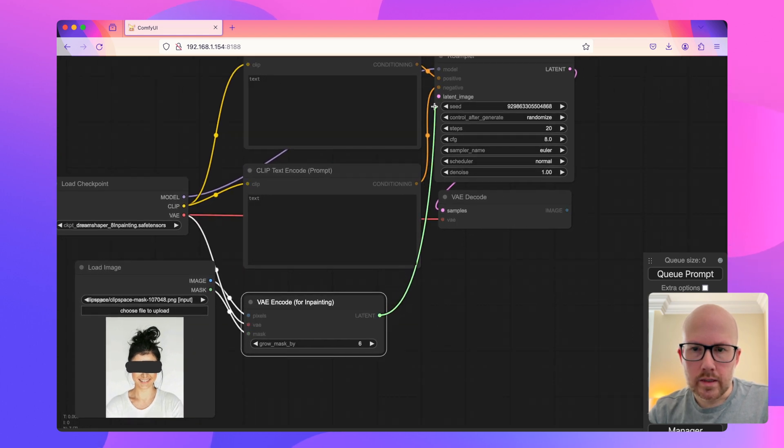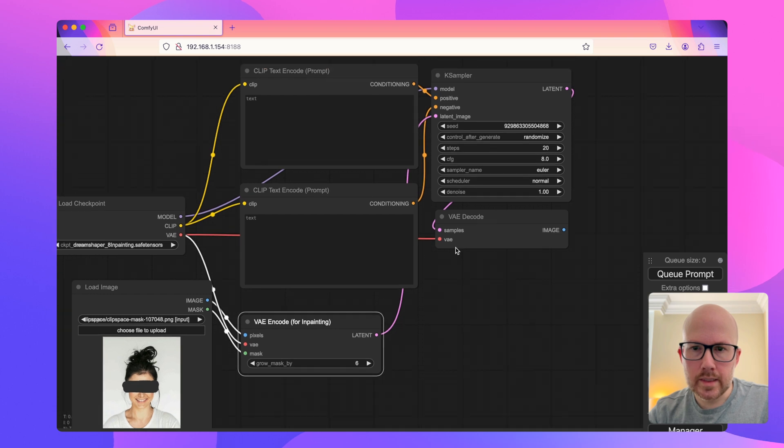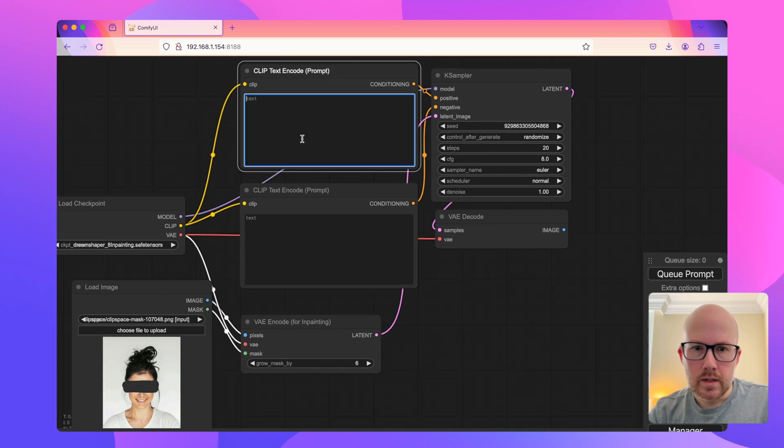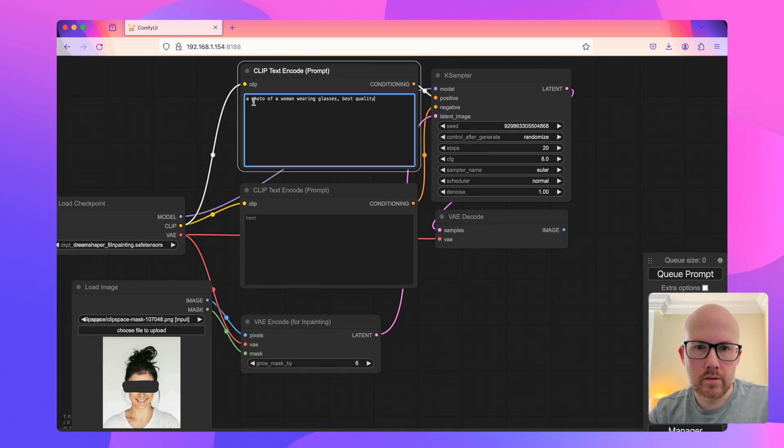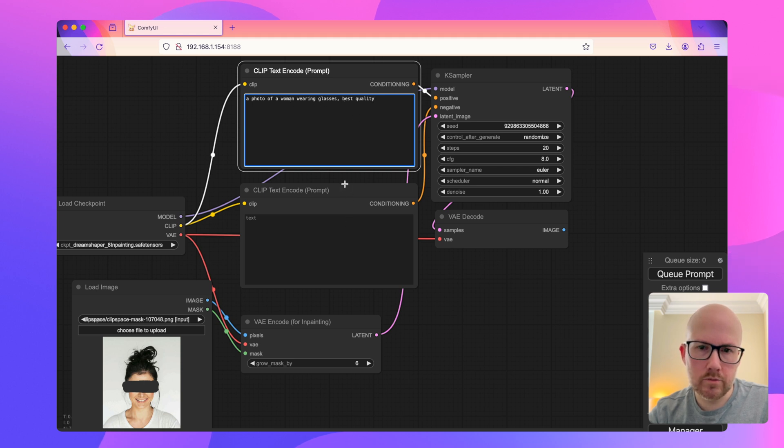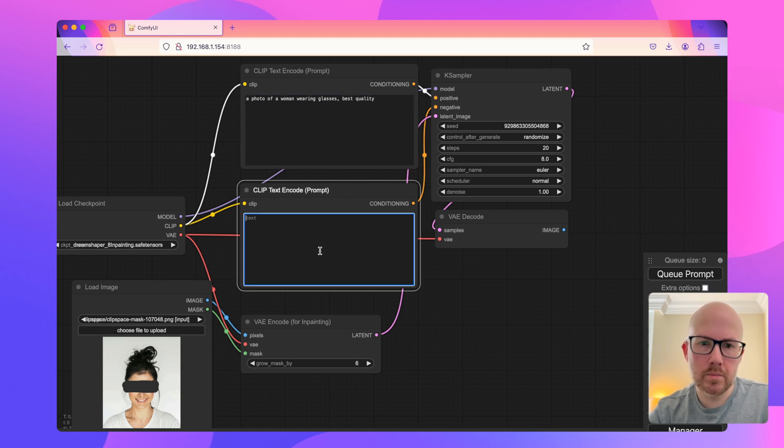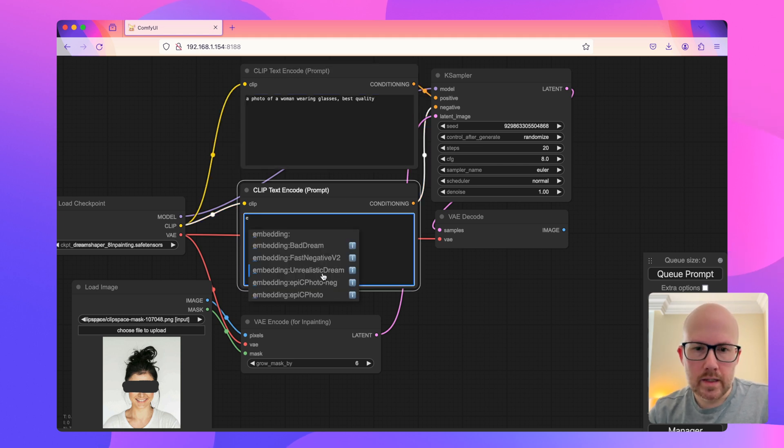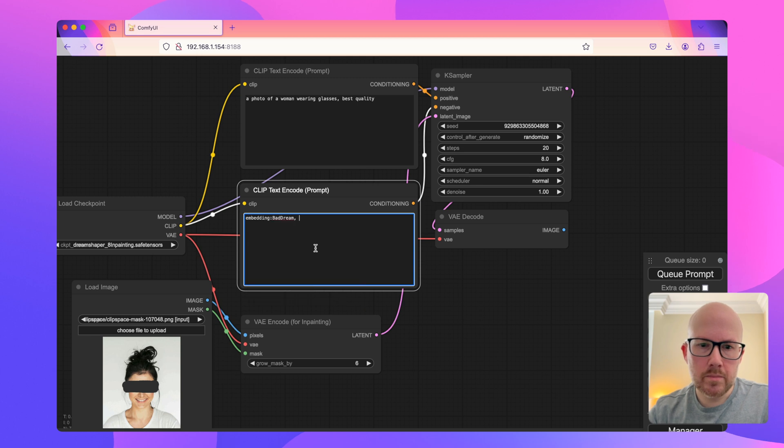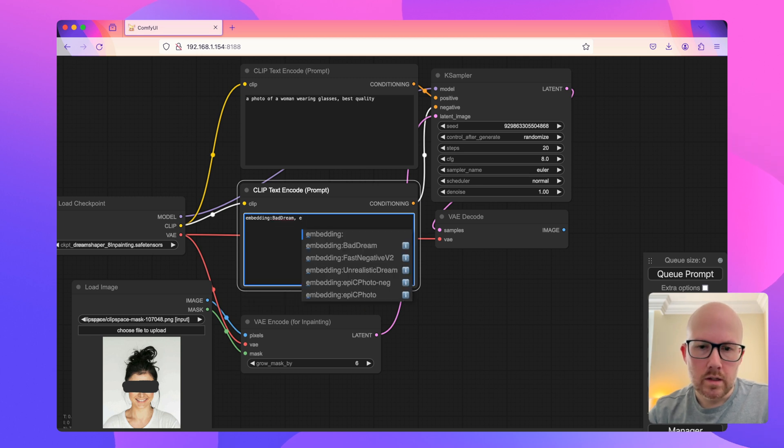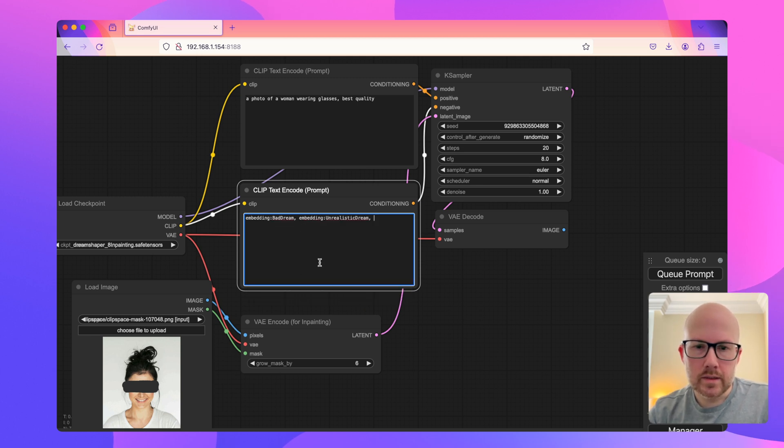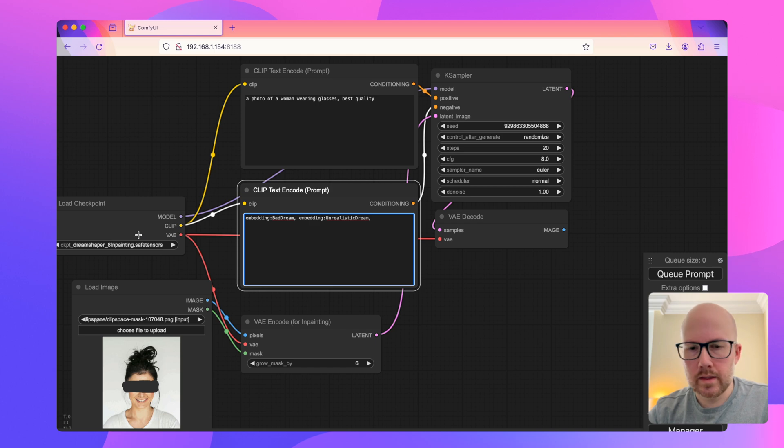We'll go ahead and connect this to the K-Sampler node. I'm going to set my prompt. I have a photo of a woman wearing glasses in best quality for my positive prompt. And for my negative prompt, I'm going to use a couple of embeddings that are suggested to be used with this in-painting model.